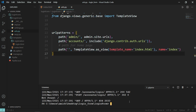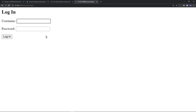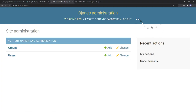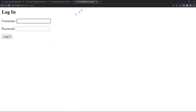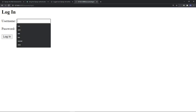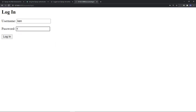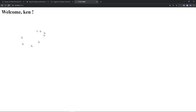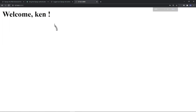Let's go ahead and run the server one more time and log out first. Enter Ken 123456 and hit enter — boom, we have Welcome Ken on our welcome page. Fantastic, it works!